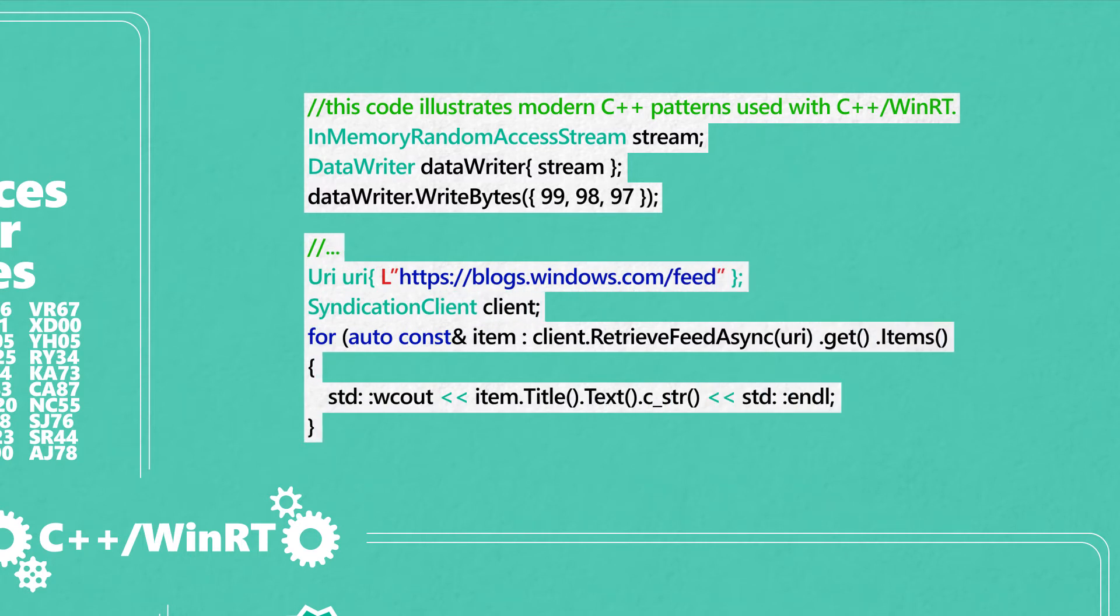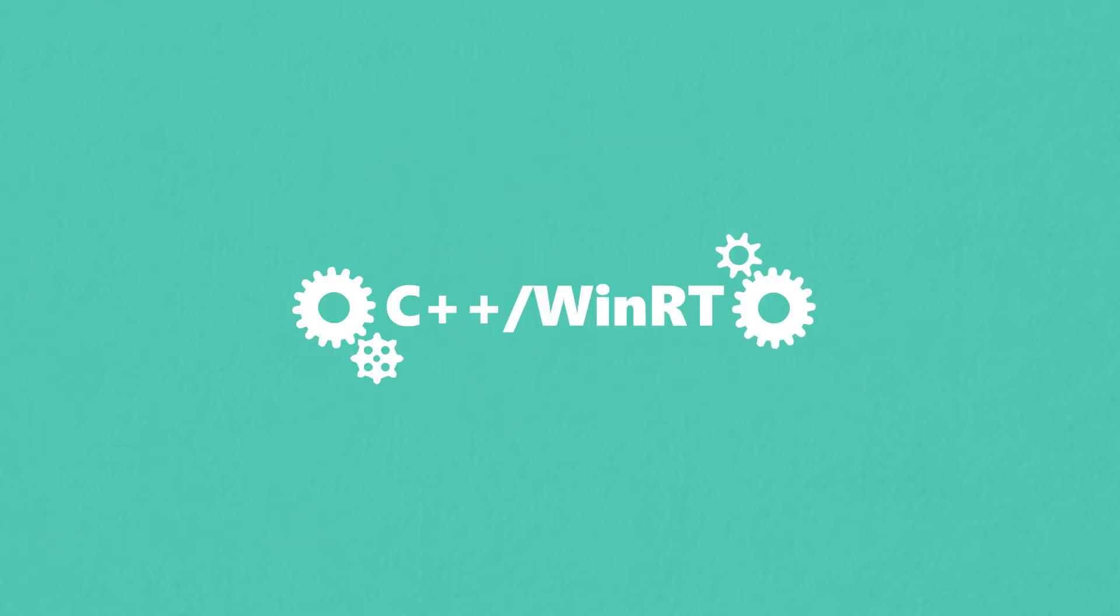You can continue to use the modern language features you're accustomed to using and source code you already have. For your C++ applications from Win32 to UWP.